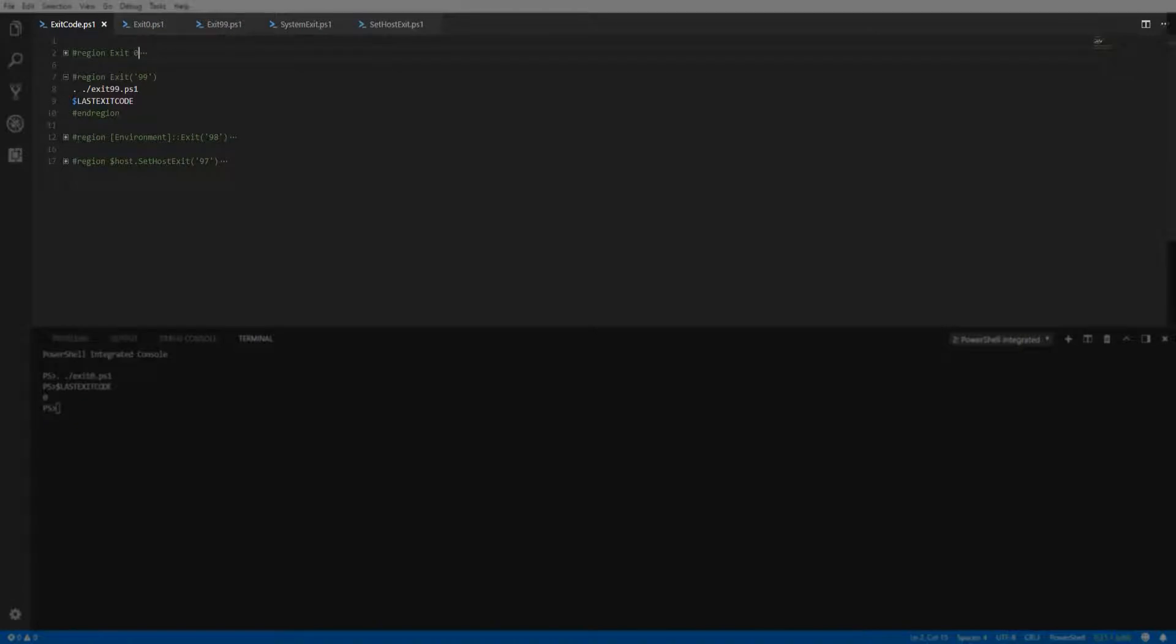Now if we move to our second example, we're going to pass the exit code 99 to the exit keyword, except this time we're going to provide the exit code between parentheses.